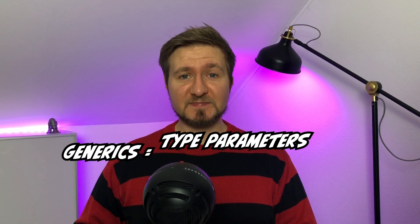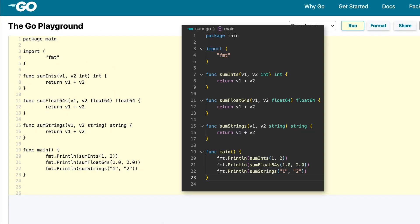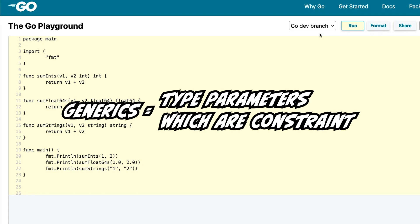If this still sounds like sciency gibberish to you, just remember these two key points: generics are additional type parameters, which are constrained. Now let's hop over to the playground and finally see generics in action. The code you see right here is the same as in the earlier example — three different sum functions for three different argument types. The first thing we need to do is switch to the dev branch so we can get access to generics and play around with them. Let's take the very first sum function and rewrite it using generics. In order to use generics you need to consider two things: the type parameter and its constraint. The first thing we need to do is define a generic type parameter within square brackets in front of the argument list. Let's call it capital T for type.